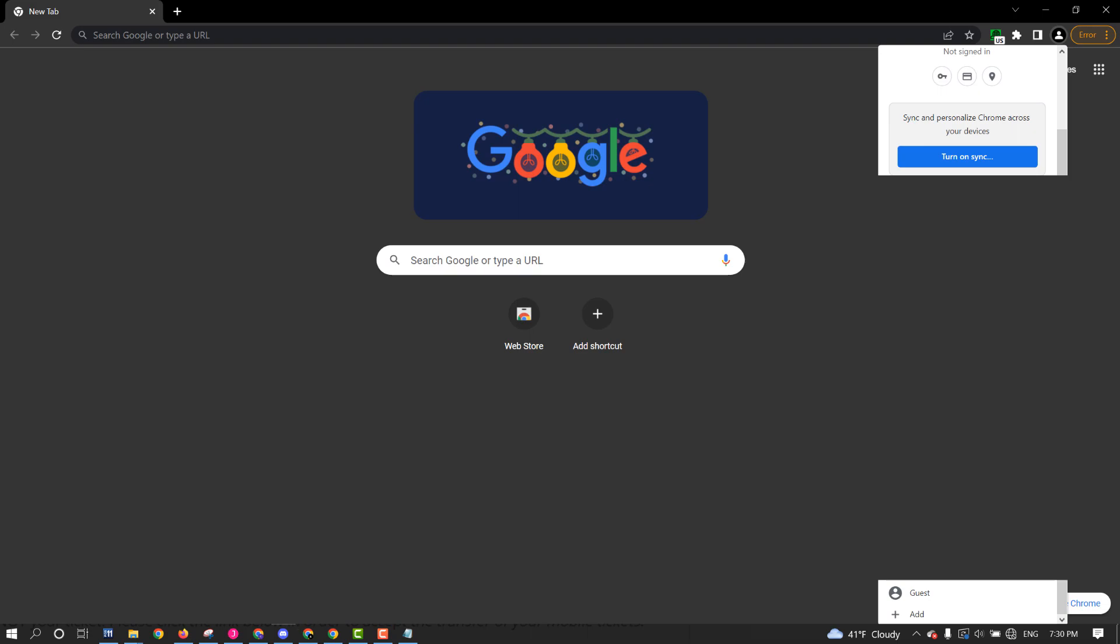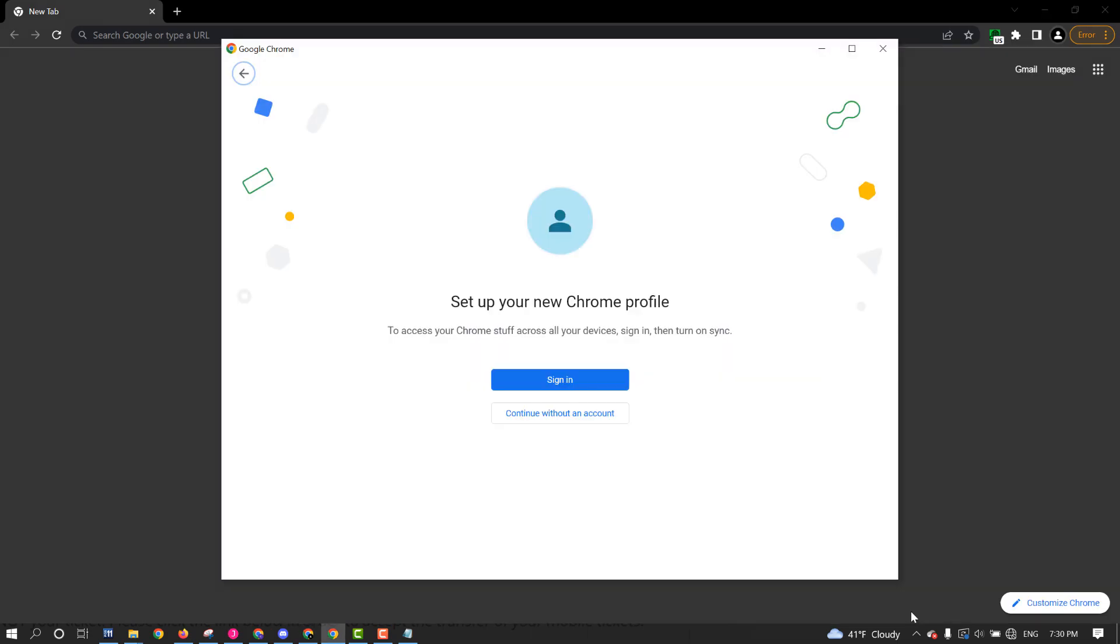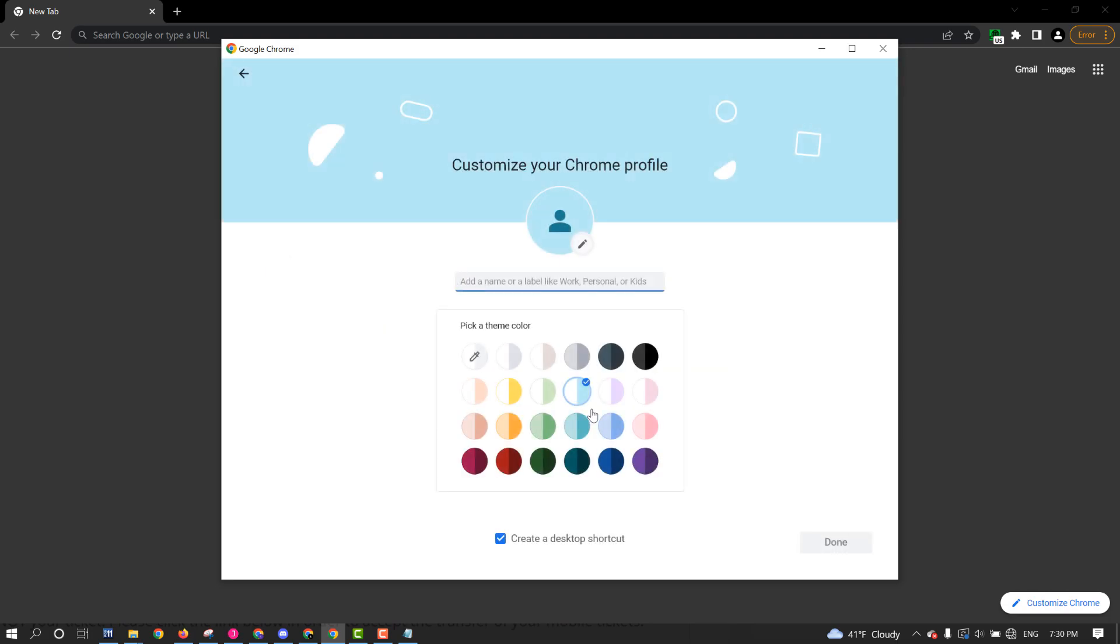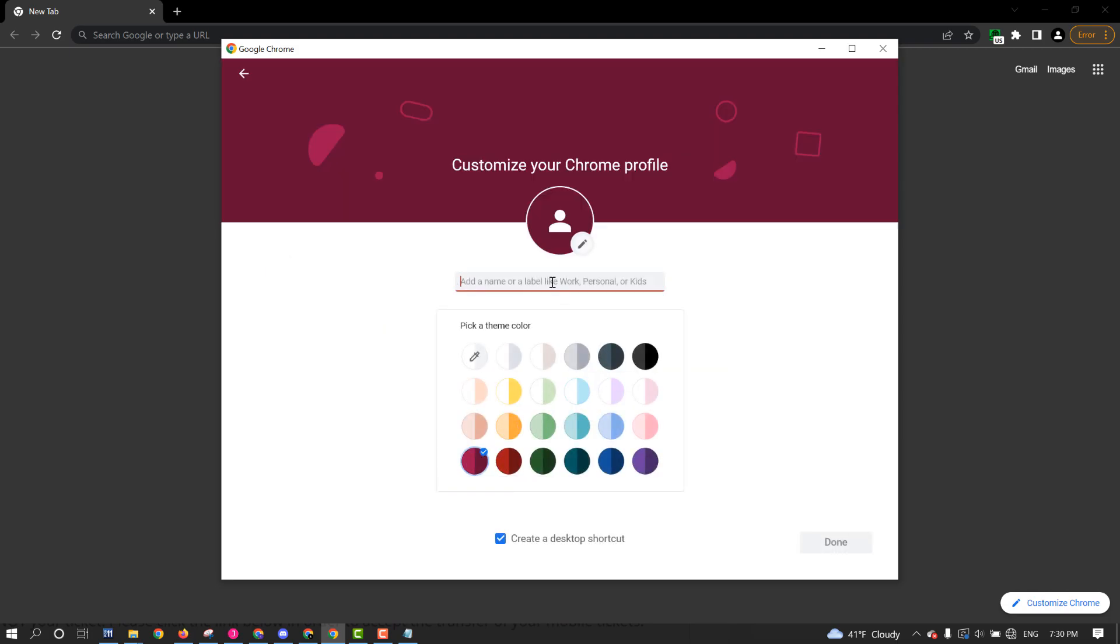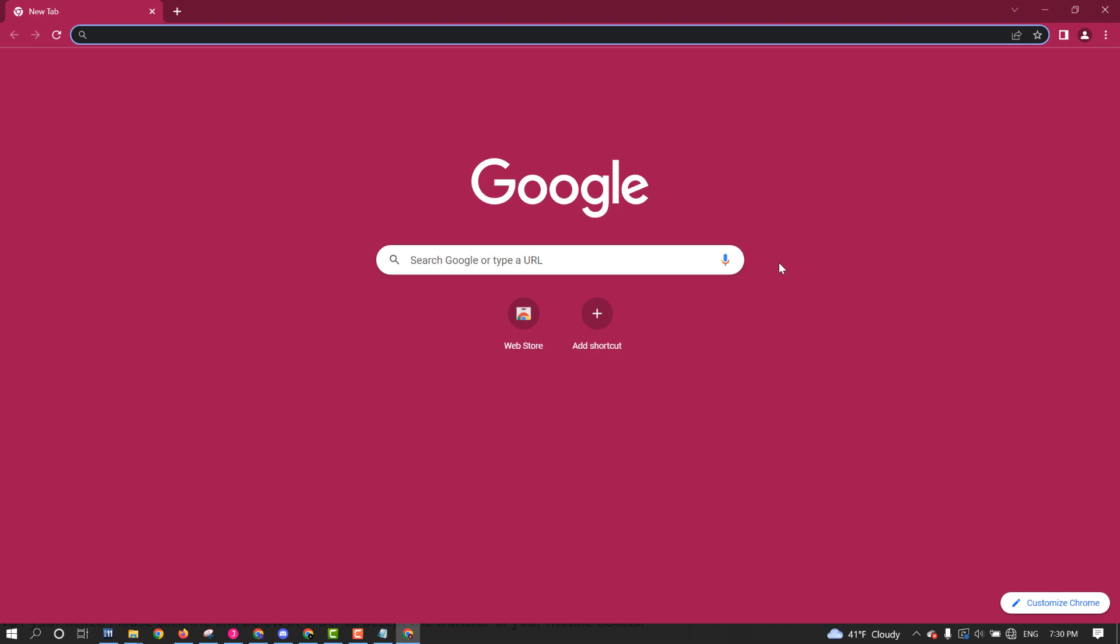So step one is to make a new user. How do you make a new user? Click Add. Continue without an account is fine. Choose a color. Title it. We already did TM1, so let's do TM2. Hit Done. There, you got your brand new user.